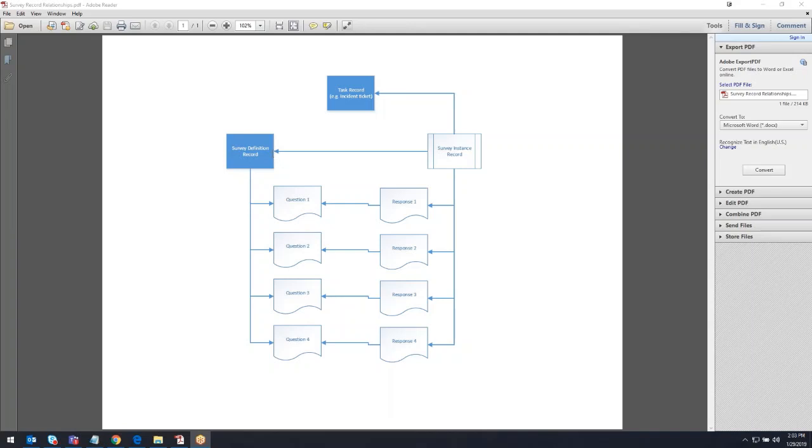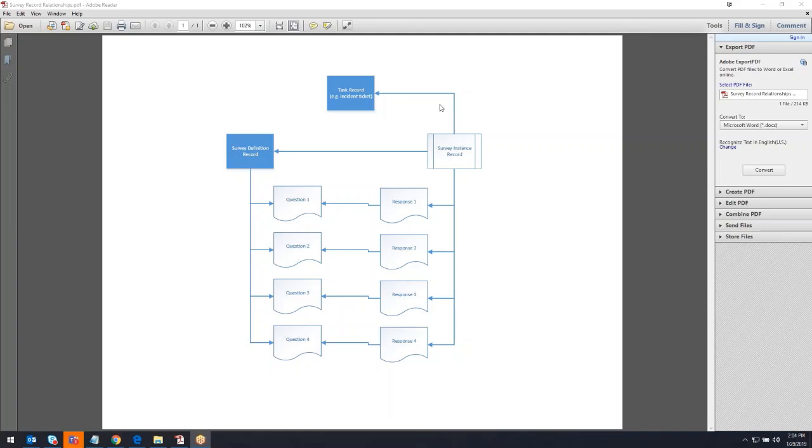In that same vein, when a survey record should be generated for a particular survey given the triggering conditions, what it actually generates is a survey instance record that contains information specific to that instance of the survey, such as who was sent to, the task record it was related to, I'm using the example of an incident but really could be any task record, as well as the individual responses.